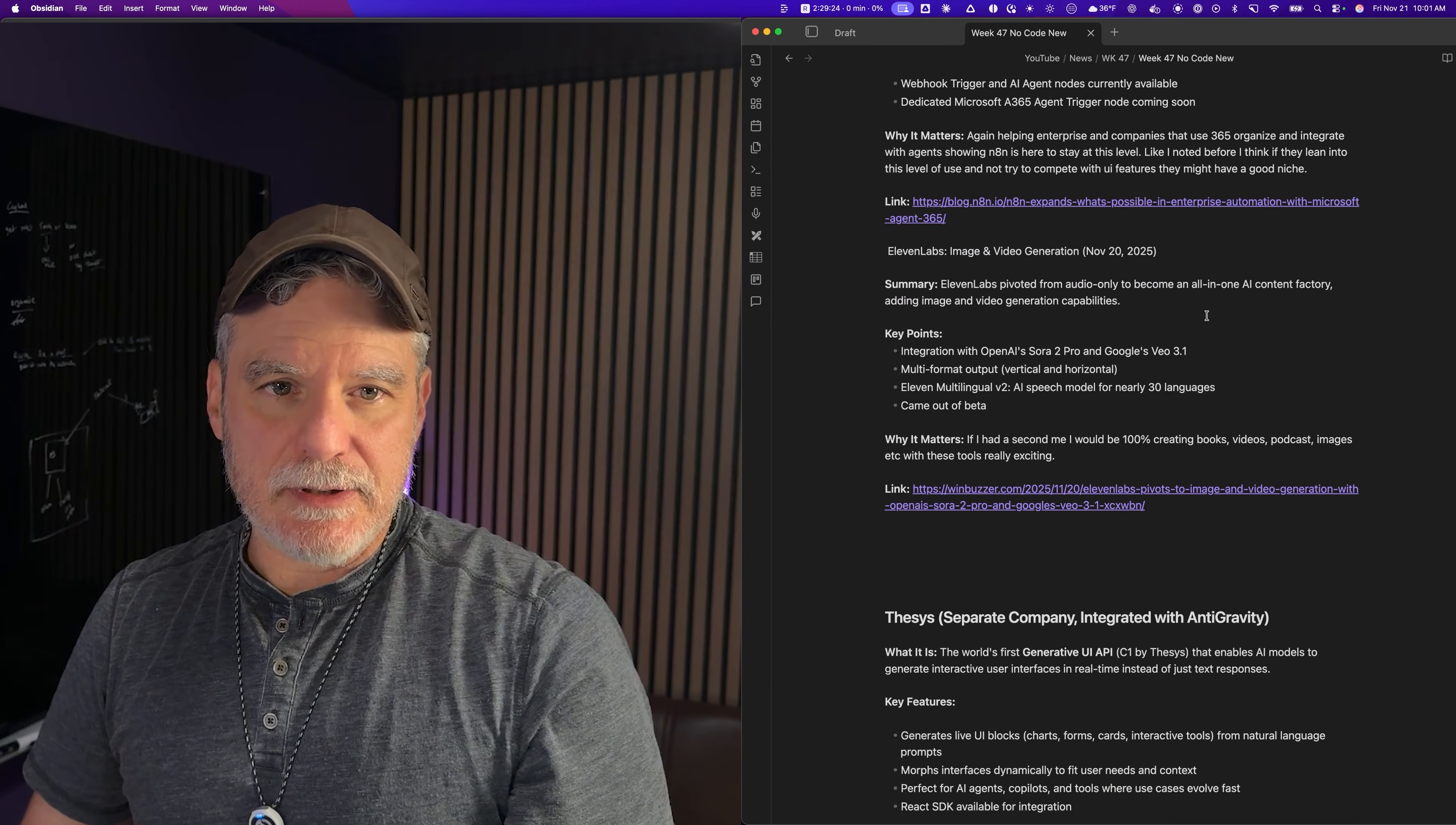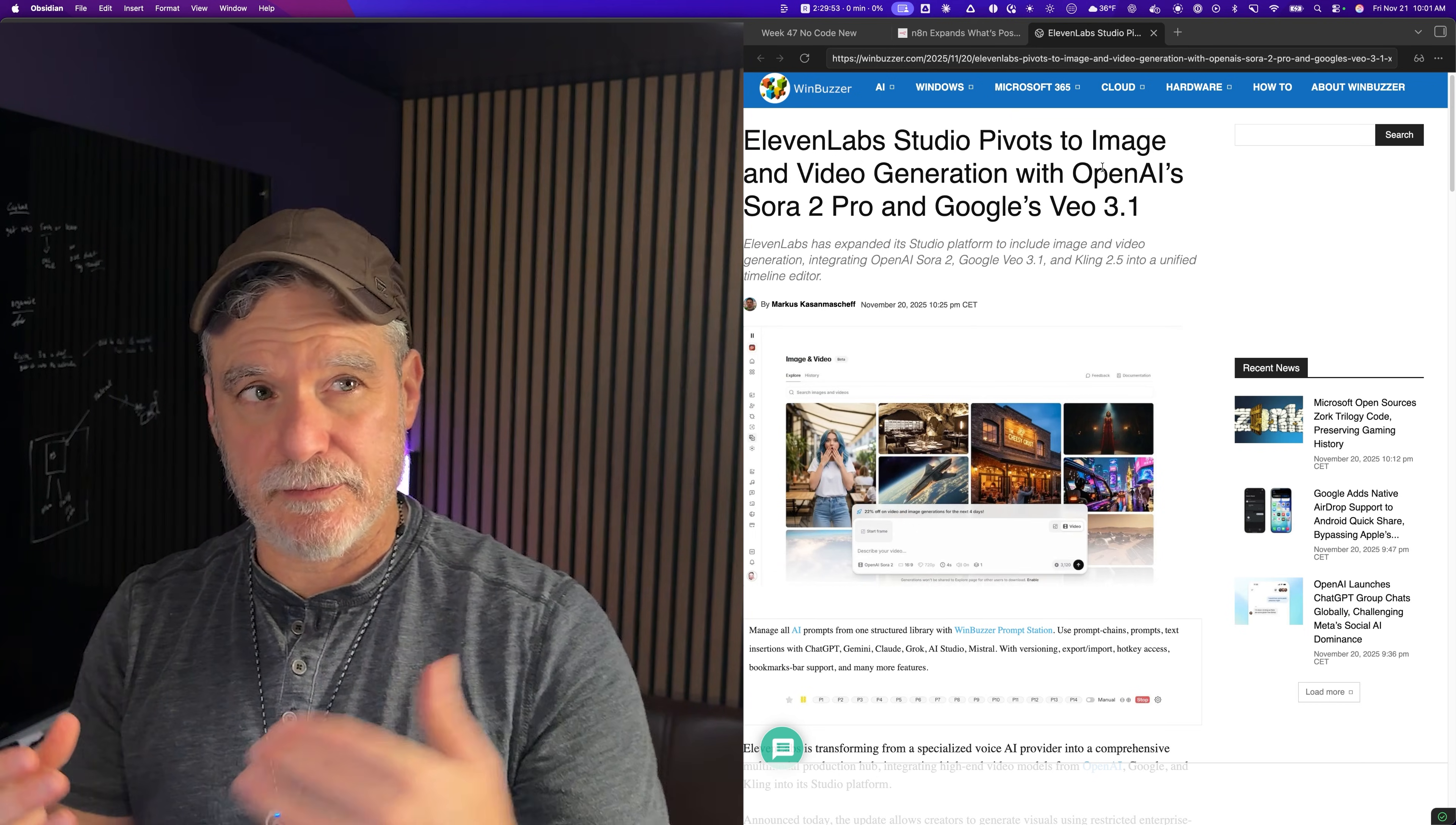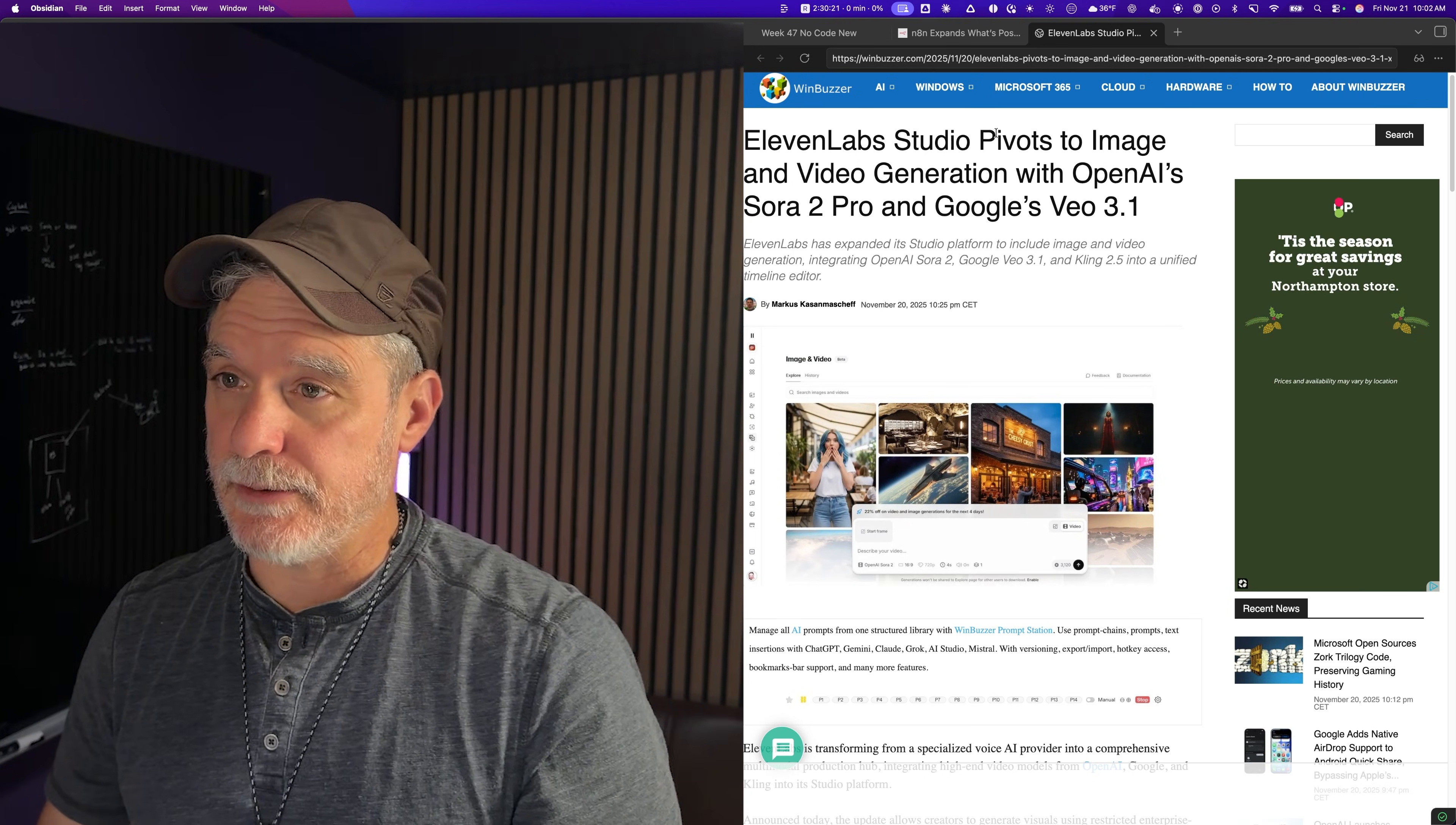The next article is 11 Labs. It's a funny one to put in the no-code area, and I haven't had time to use this. If I had a second me, I'd be using this every day to create things and ideas and images and videos. I can see 11 Labs with what they're doing - there's so many of these things coming together that could replace products. I think 11 Labs is becoming a platform to create media.